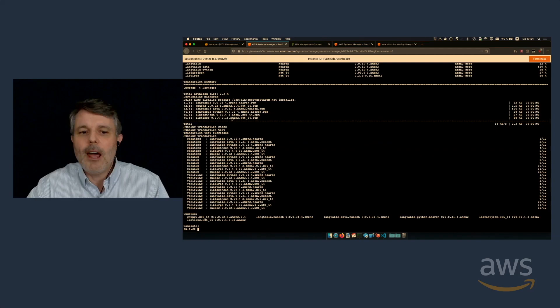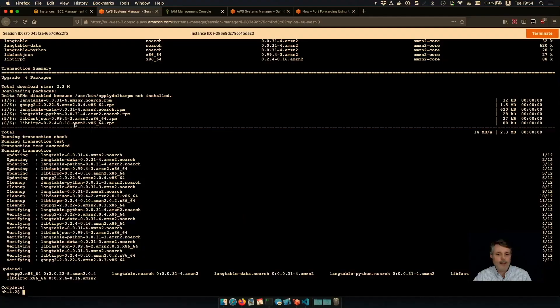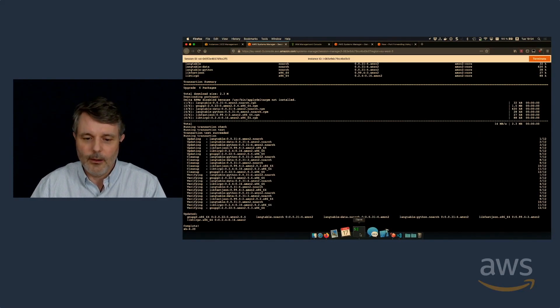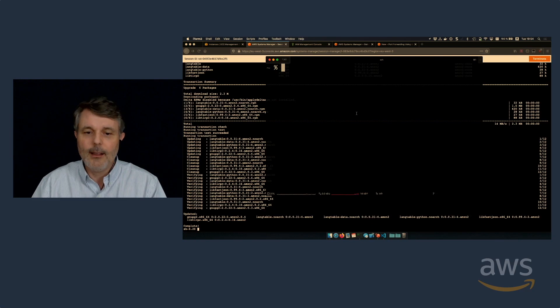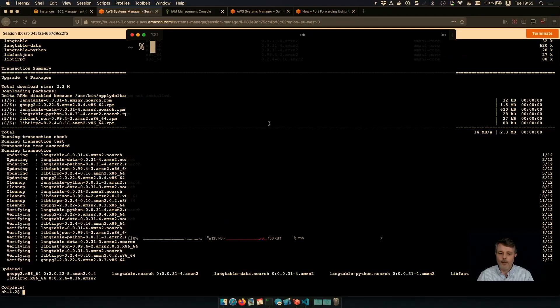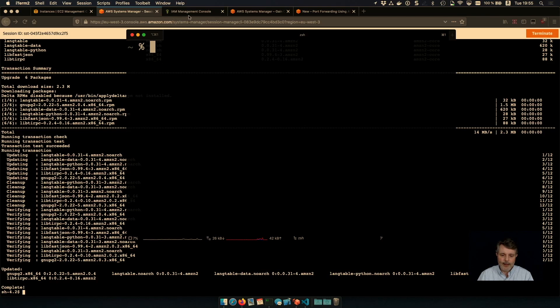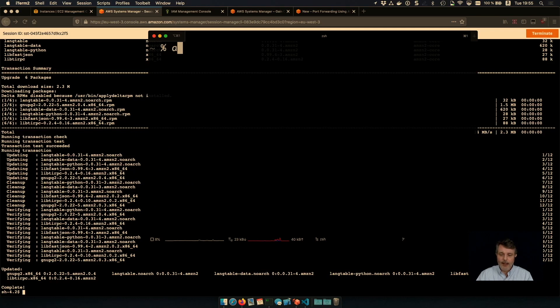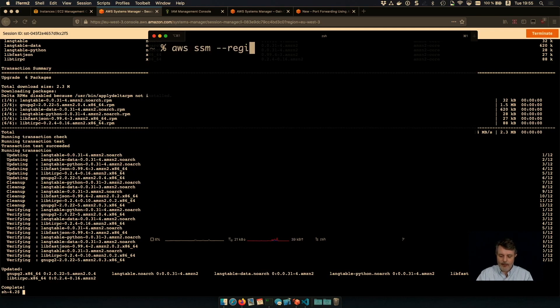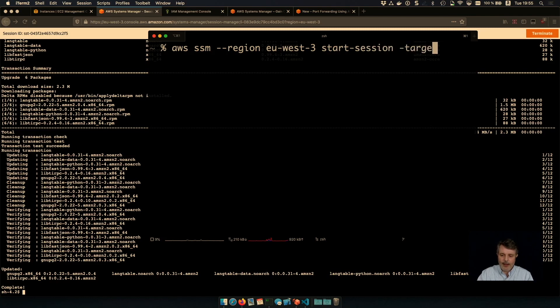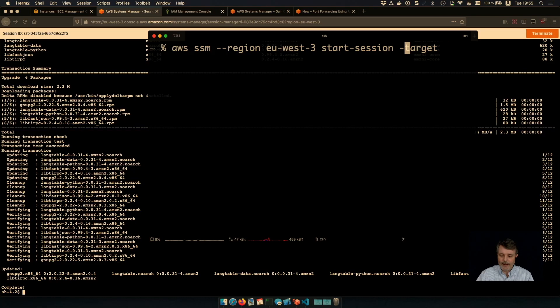I'm not obliged to use that terminal. I can also do it from a command line. So I have a command line here. Let's make the screen a bit bigger so that you can see what's going to happen here. So this is my terminal. And I can just type AWS SSM region if it is not the default one for you. And the API, it's start session. And I need to specify my target. So what is my target?